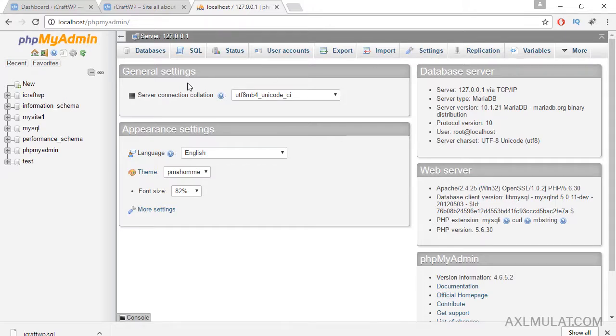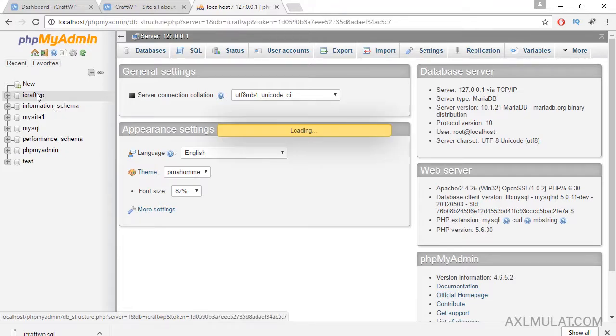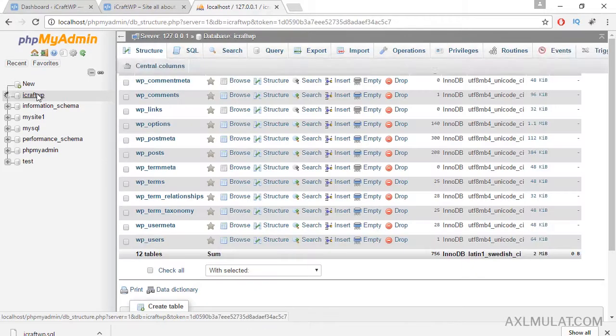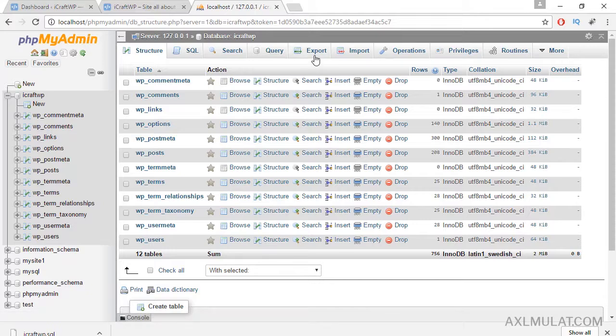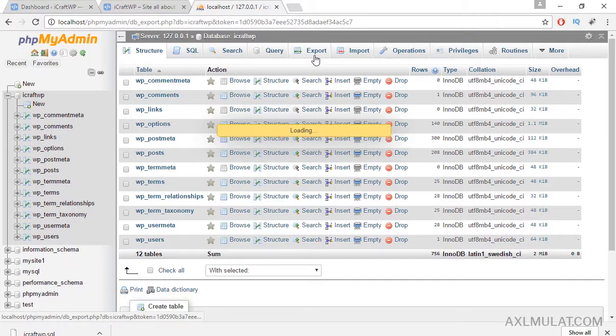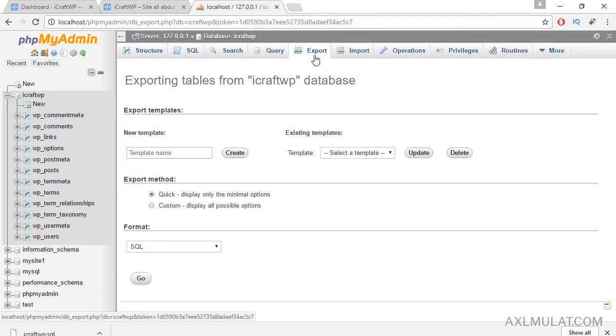This is the database we created in the previous video. Click this, go to Export. We will export all tables.